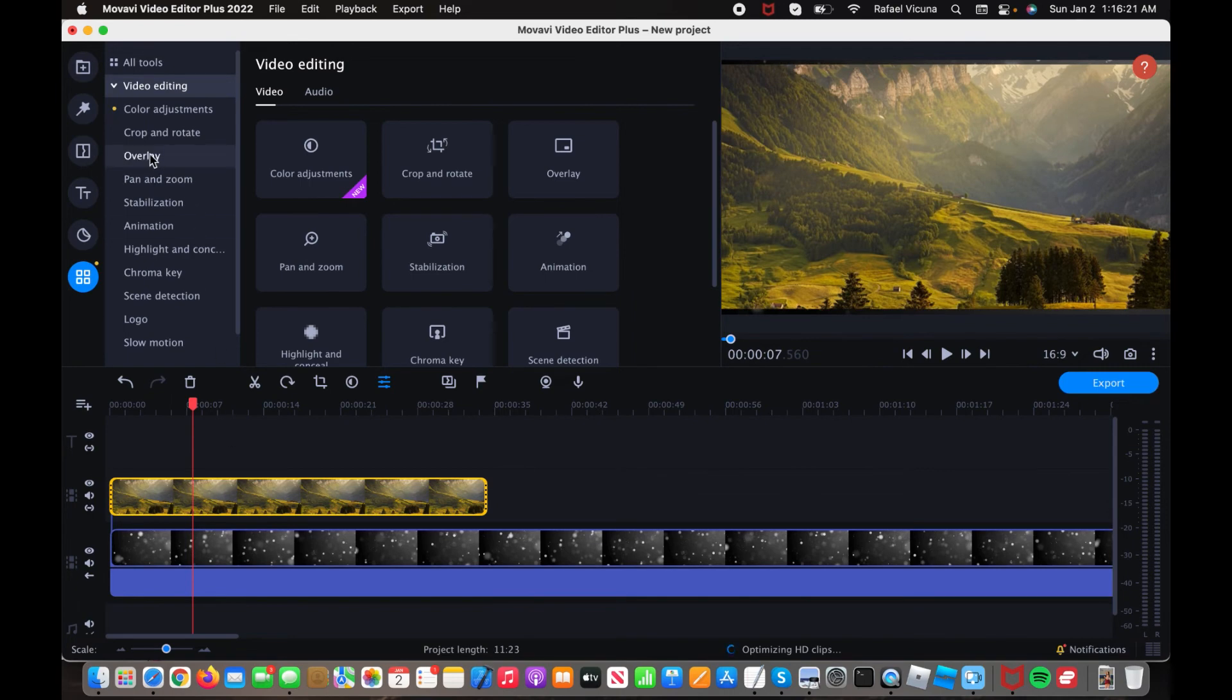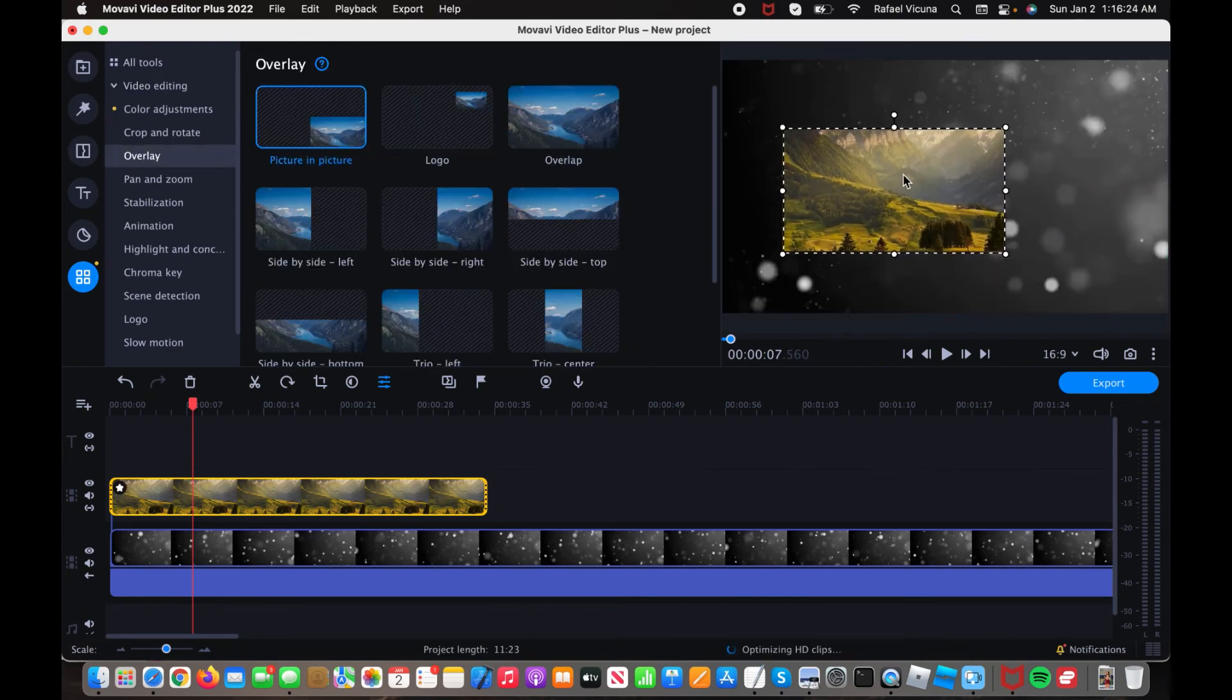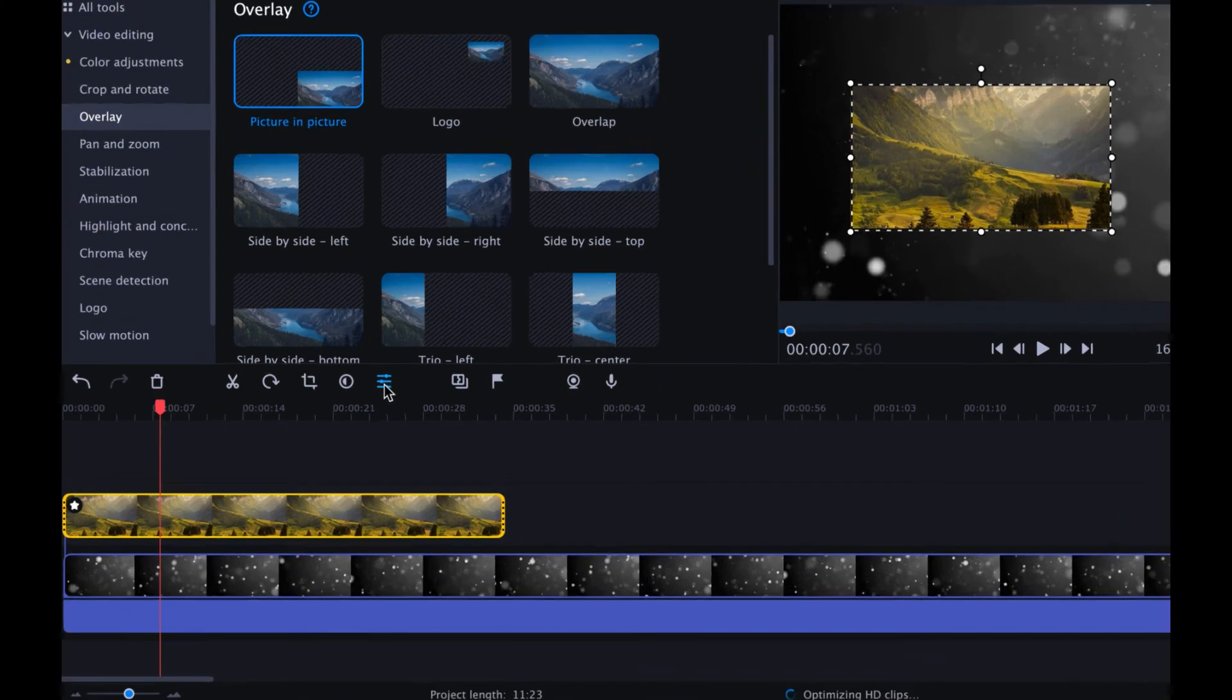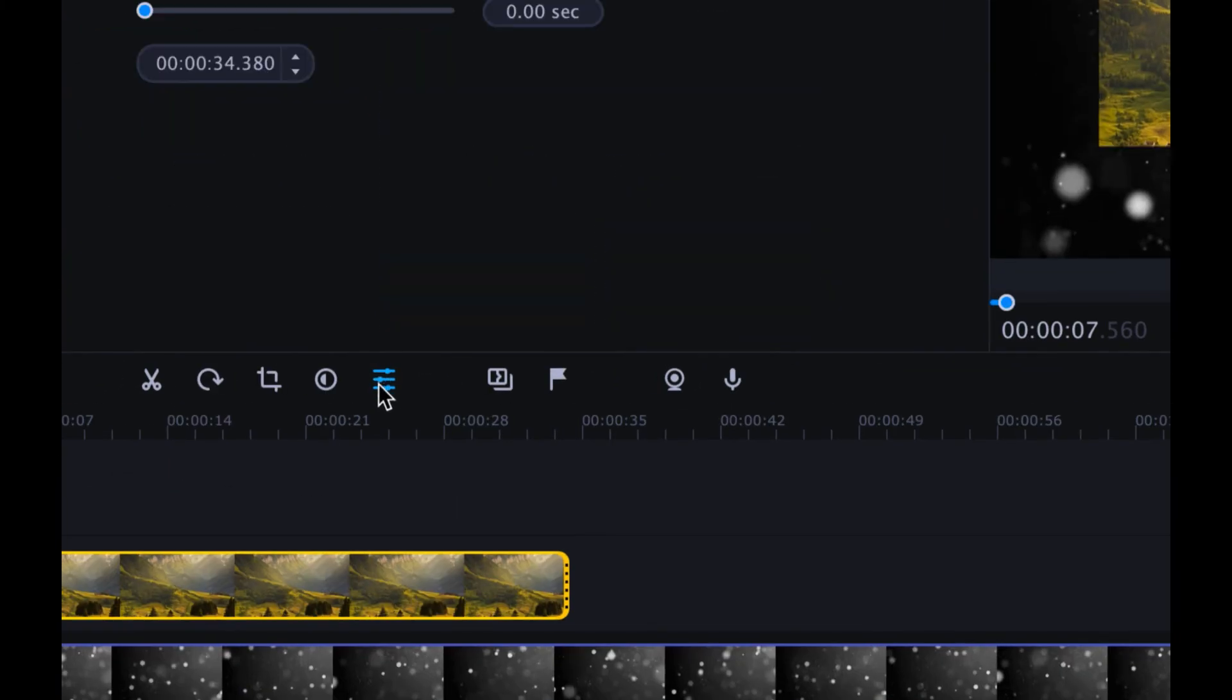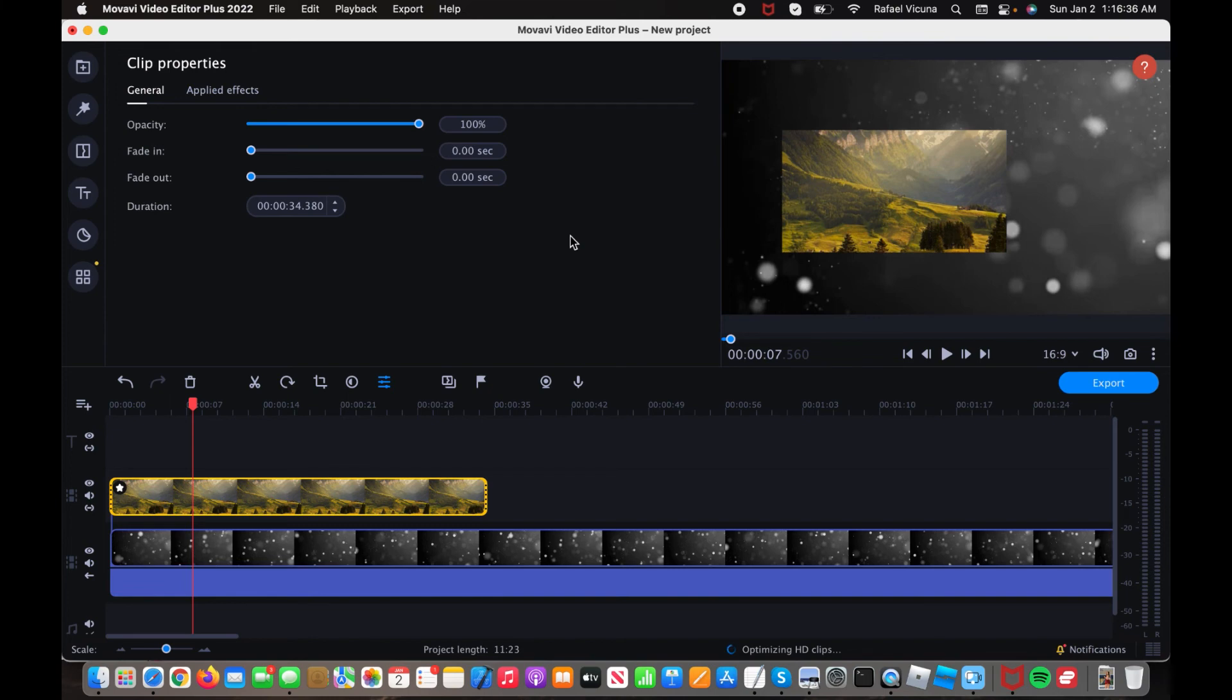So here, we can do the same thing. We can go to overlay, and we can do picture-in-picture, and then we can do the exact same things that we did with the other one. And if you want to edit, we can simply go over here and change in the settings. So that is simply how you add in some video overlays in the Movavi video editor.